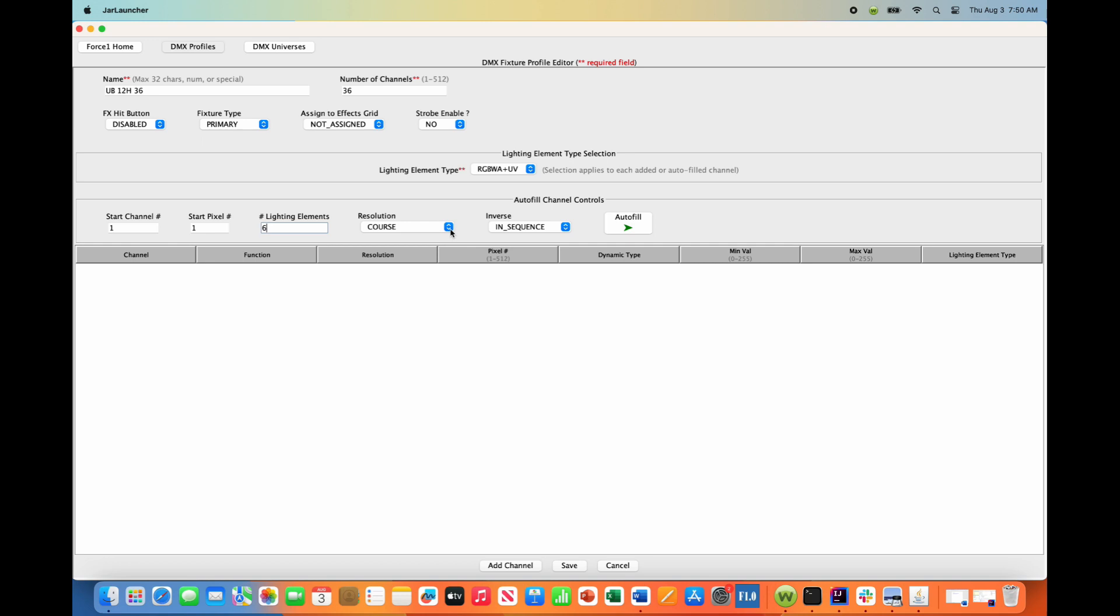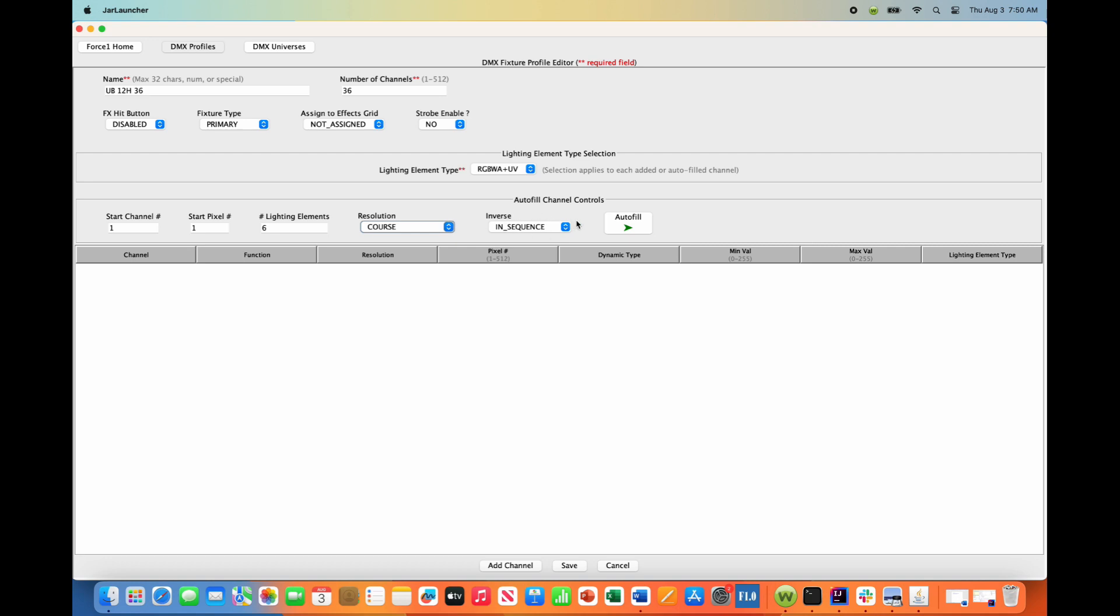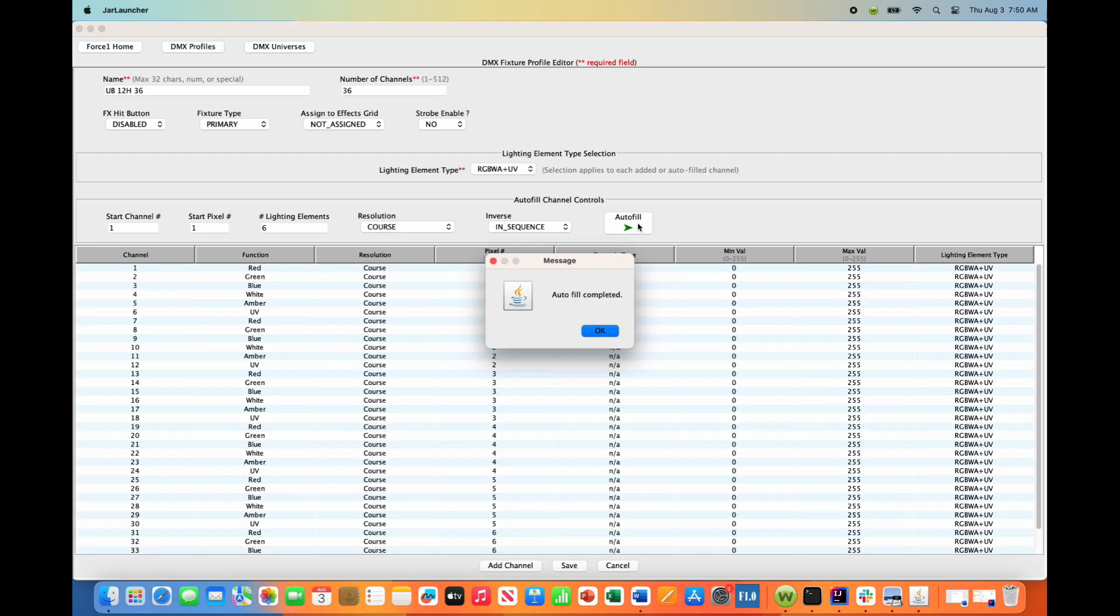Once again, course and course fine options. We only have course options here and we are not going to touch the inverse button and we are done. All we have to do is hit the autofill button and boom, look how much time that saved you.